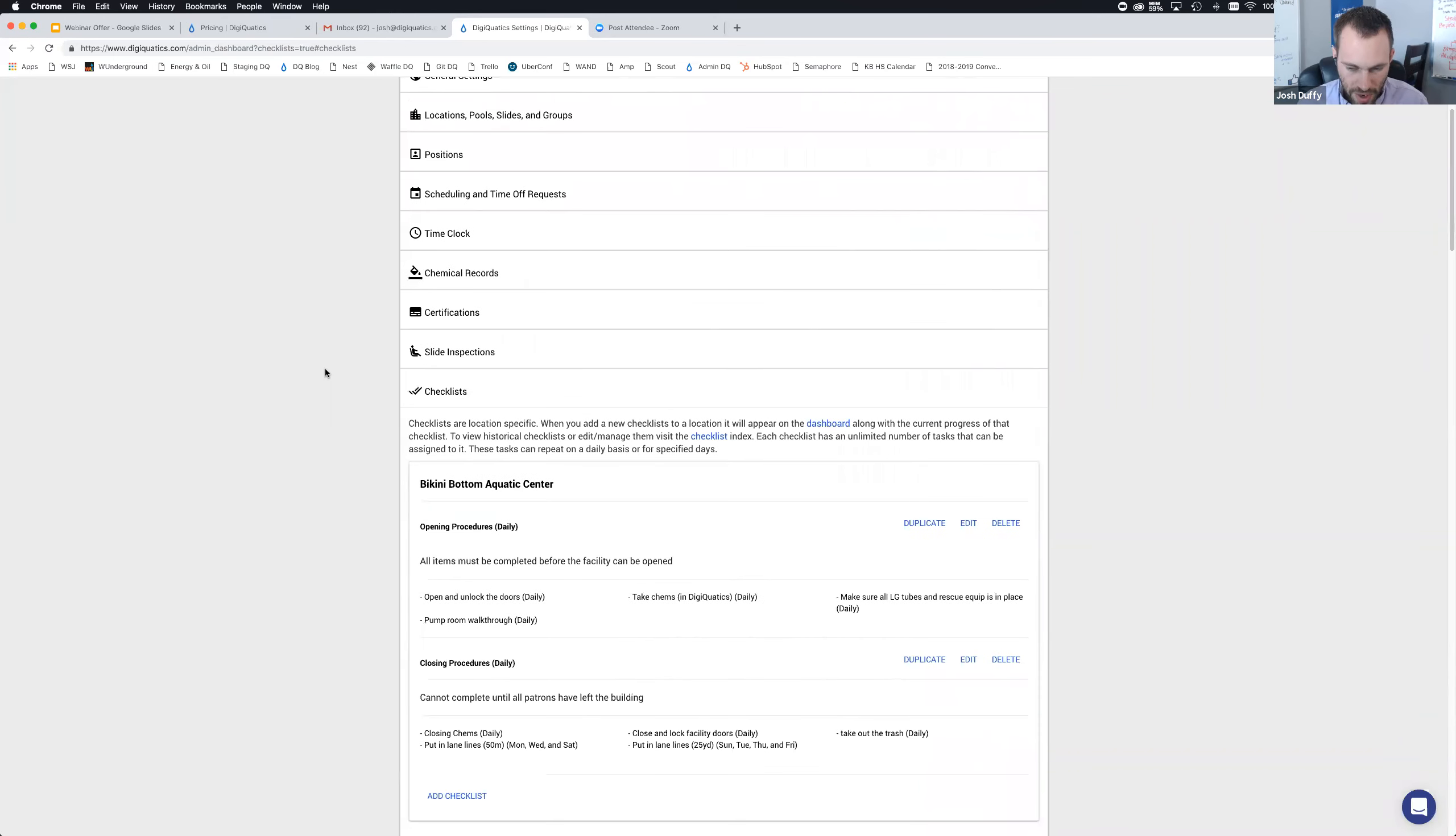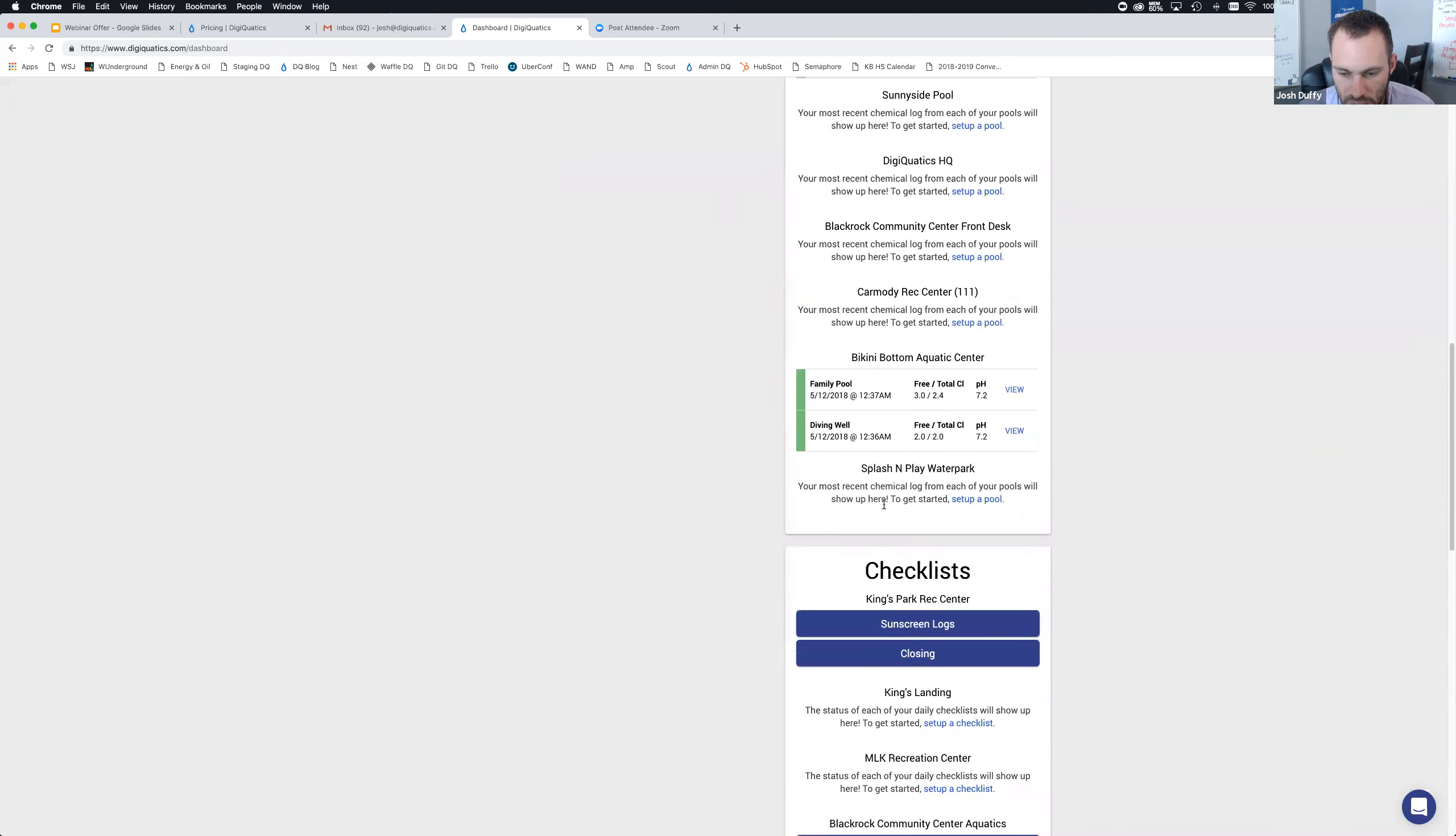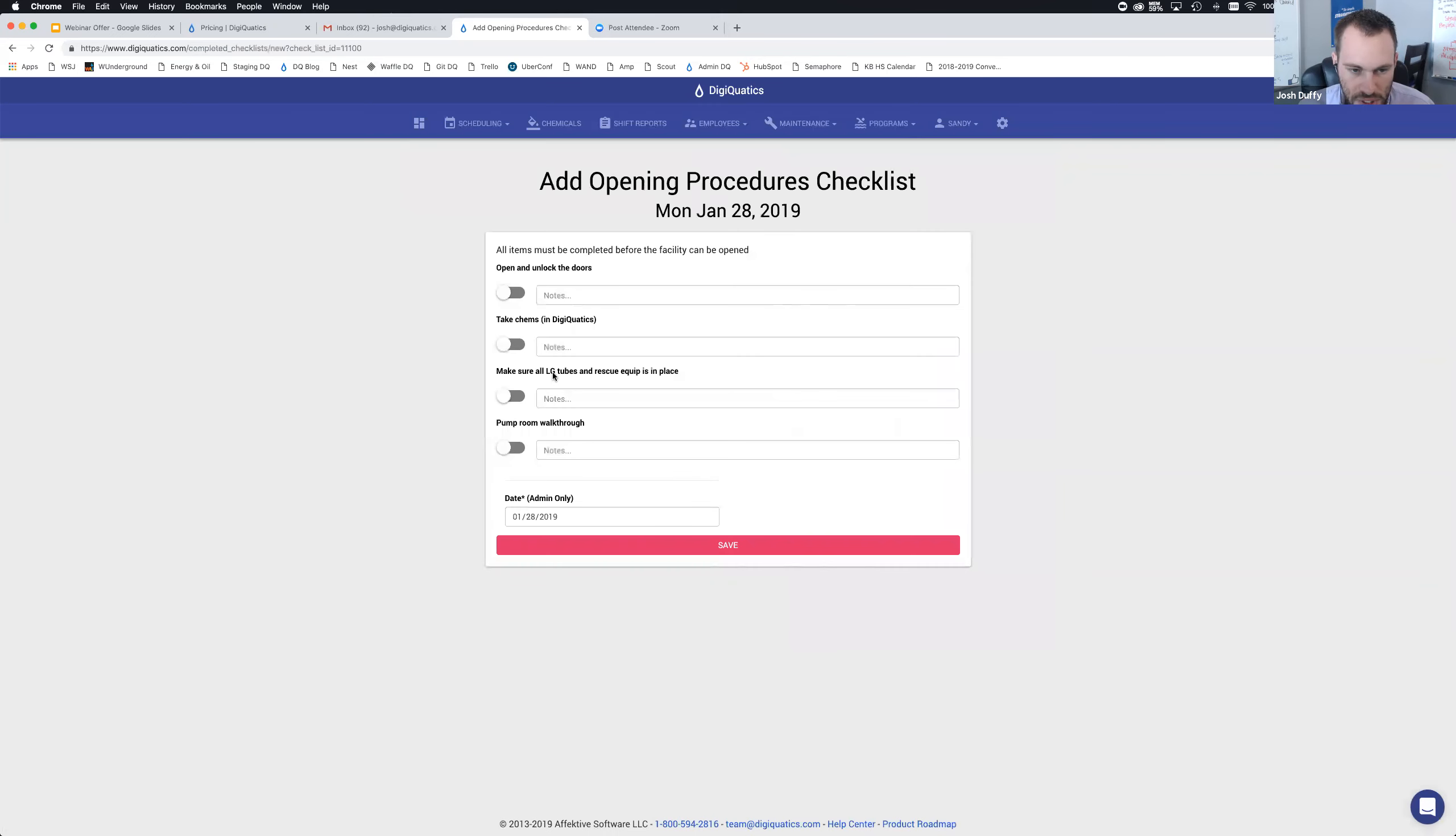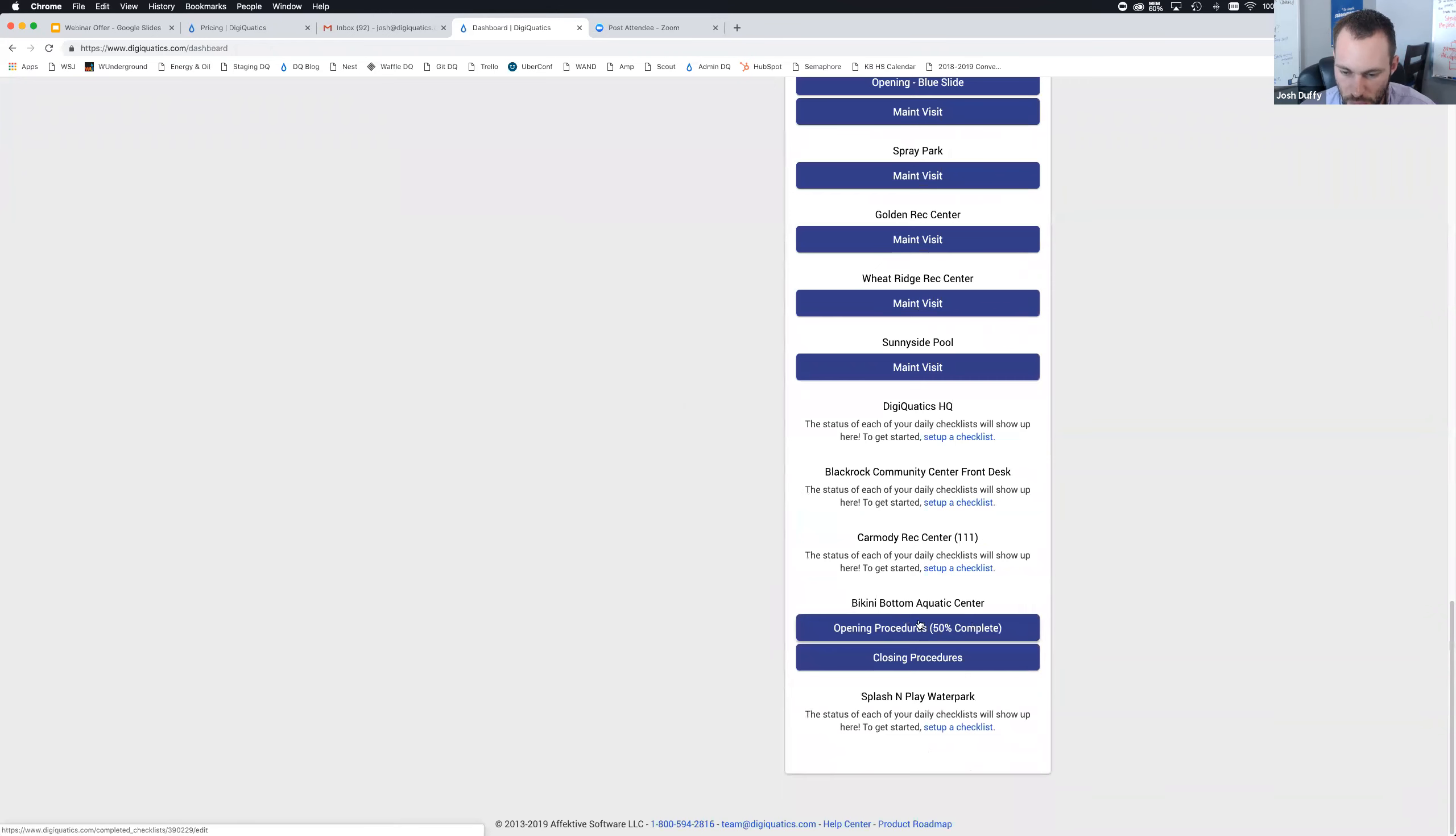If it's a Monday when I'm completing this checklist, put in the 50 meter lane lines will show up. Put in the 25 yards will not. So the example of having different tasks show up on different days makes sense with the different lane lines. You can do it for preventative maintenance and cleaning as well. I'm going to jump back over to the dashboard. I see all the most recent pool chemical records with the saturation index automatically calculated, and below that we have the Bikini Bottom Aquatic Center.